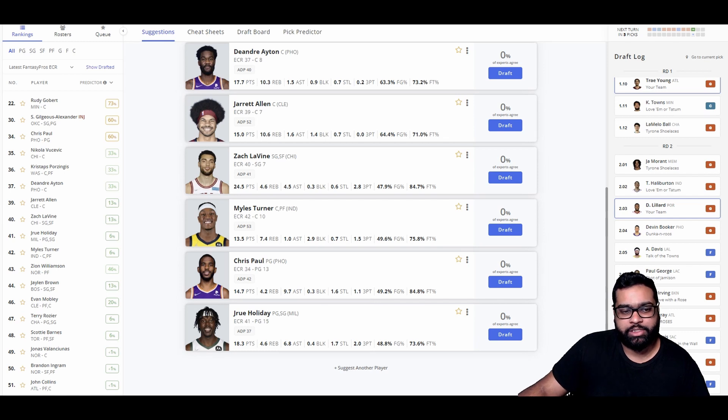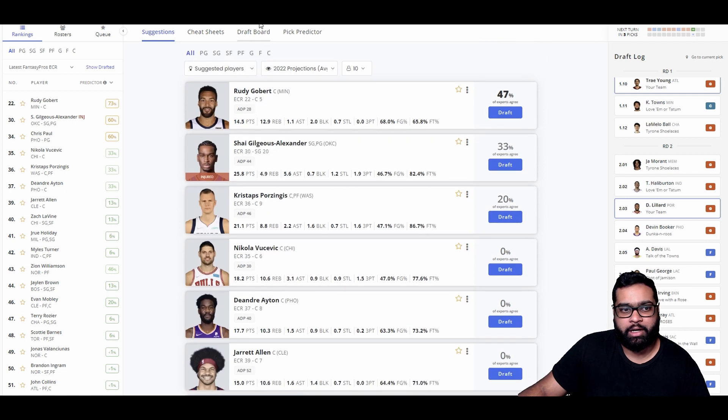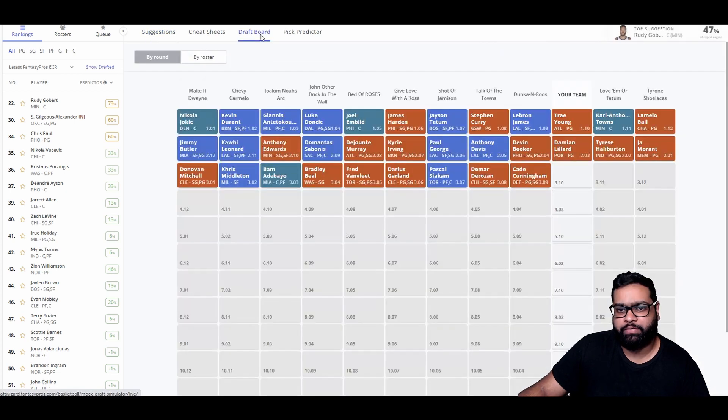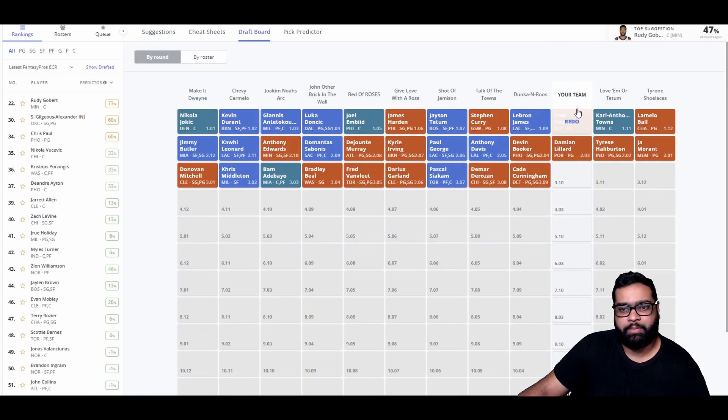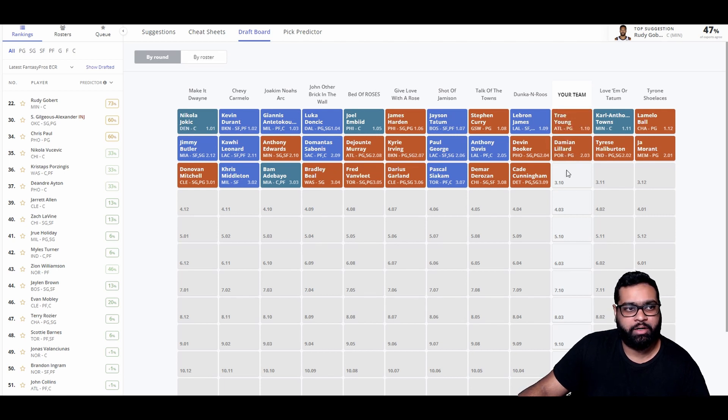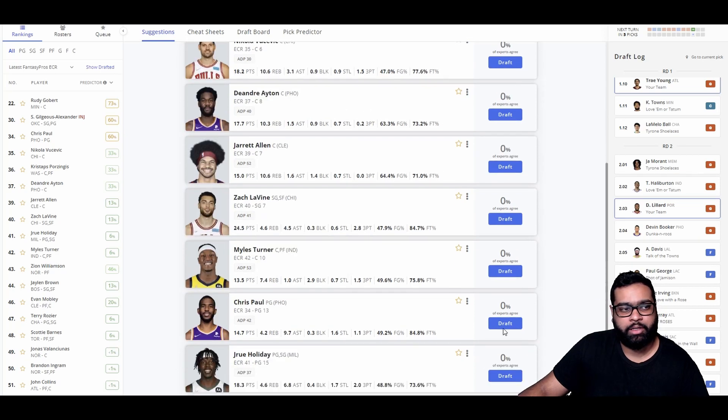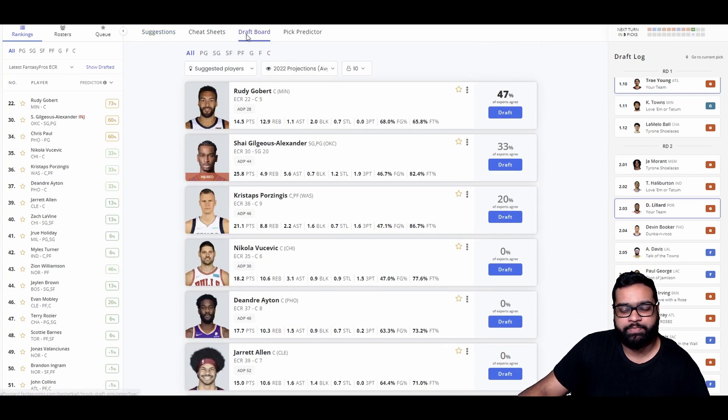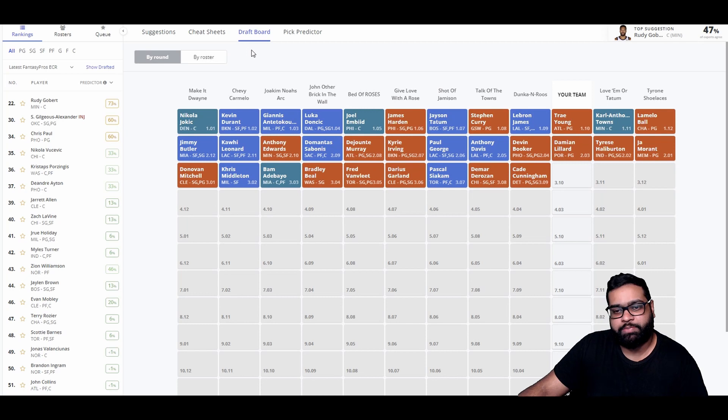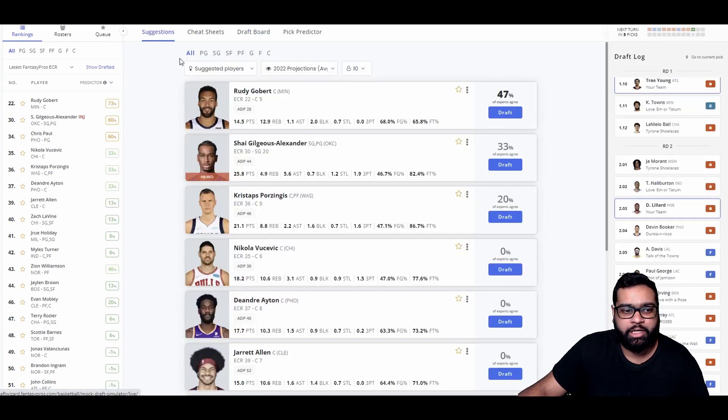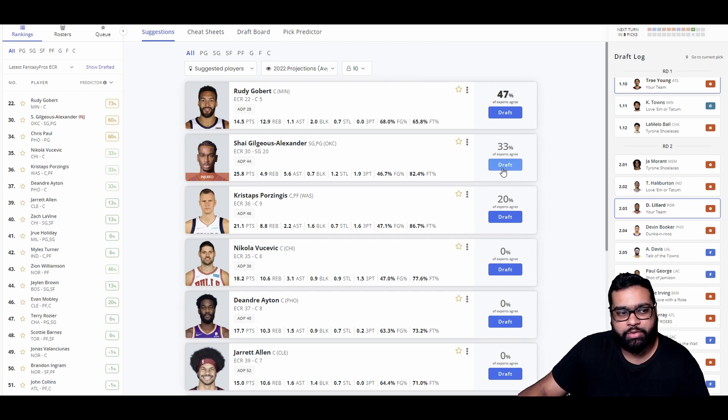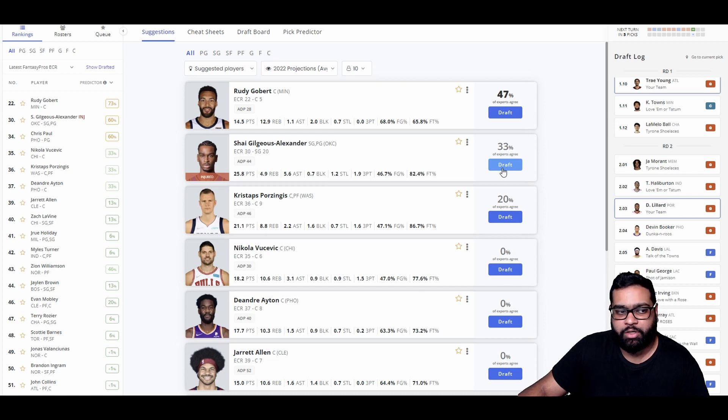We have a couple of options. Shea Gilgeous-Alexander, 26 points, 5.6 assists, 5 rebounds, solid steal getter, 2 threes. Zach LaVine is also an option. But I think we're going Chris Paul here, pretty similar to last video grabbing Lillard and Chris Paul in the second and third round. I think the assists are way too hard to pass up on. Actually, maybe Chris Paul will make it on the swing back around. We're going to grab Shea here because he definitely won't make it back.